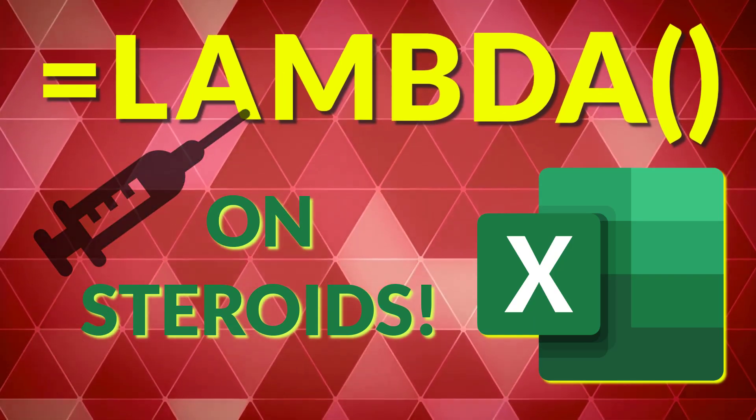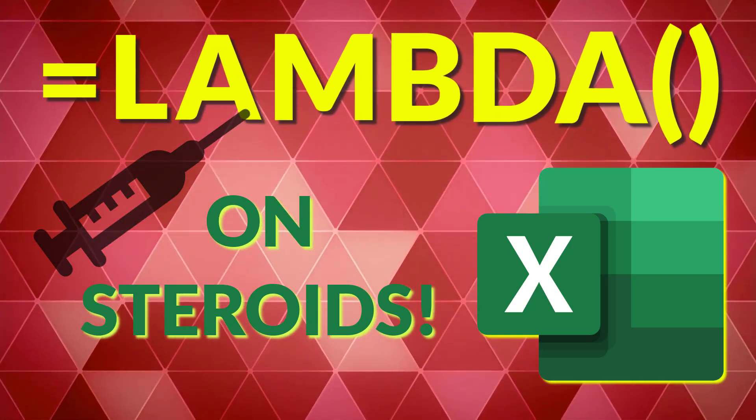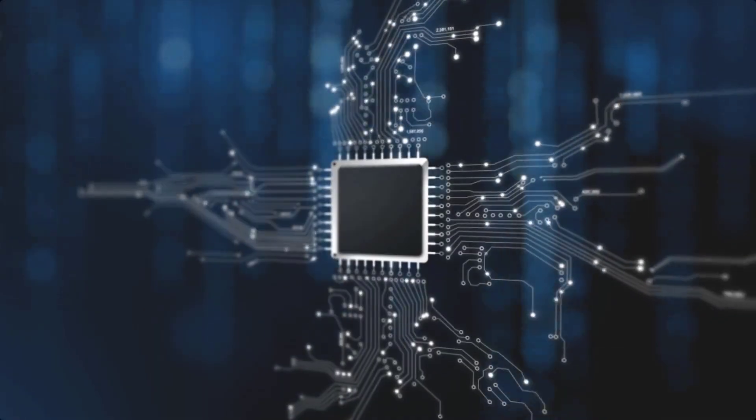Microsoft just put the Excel Lambda function on steroids. Let me show you how.